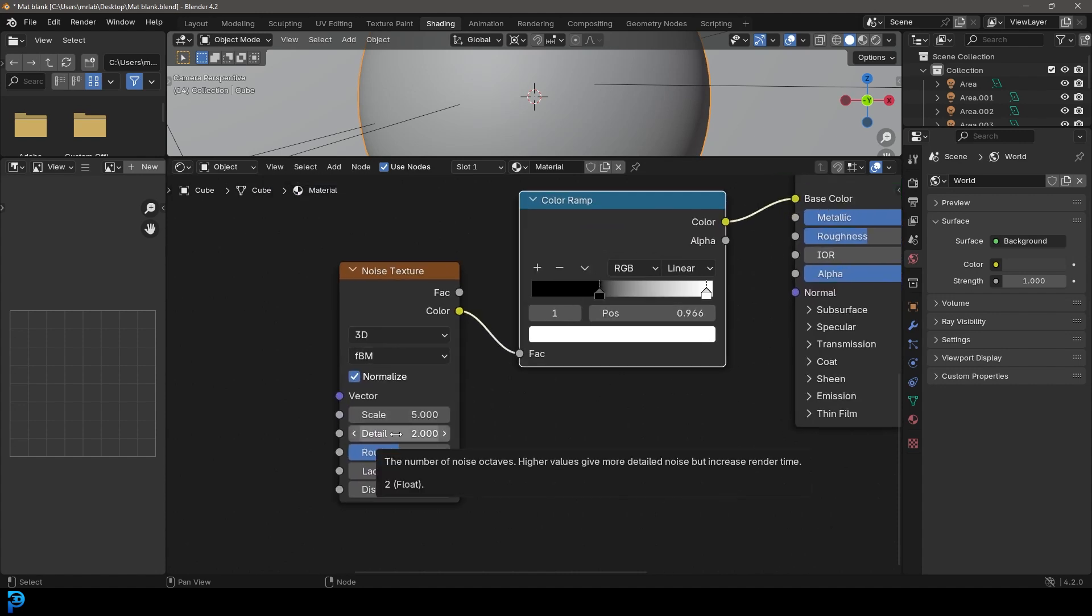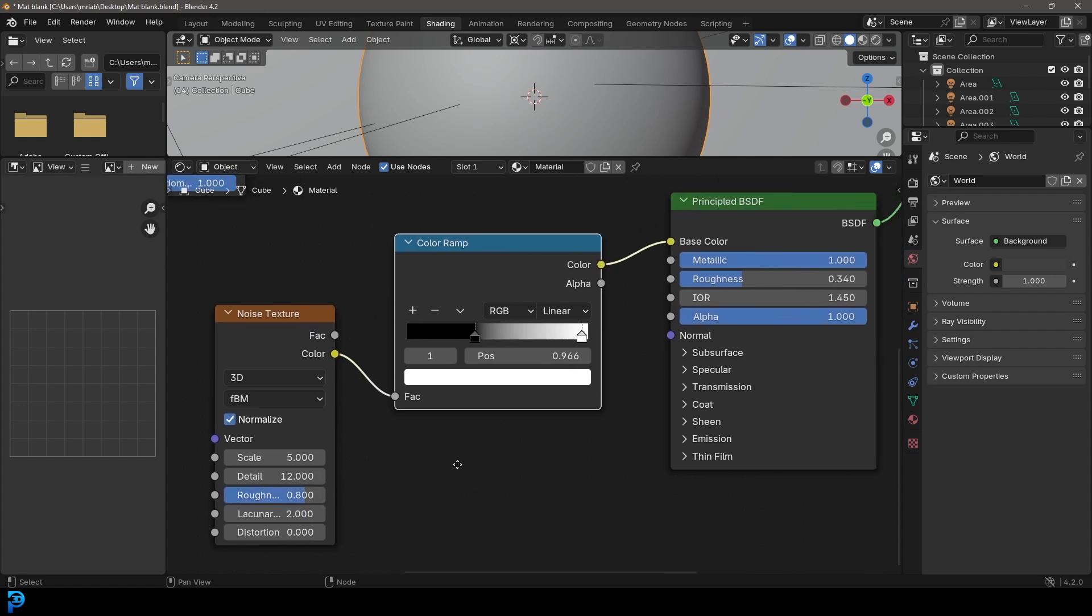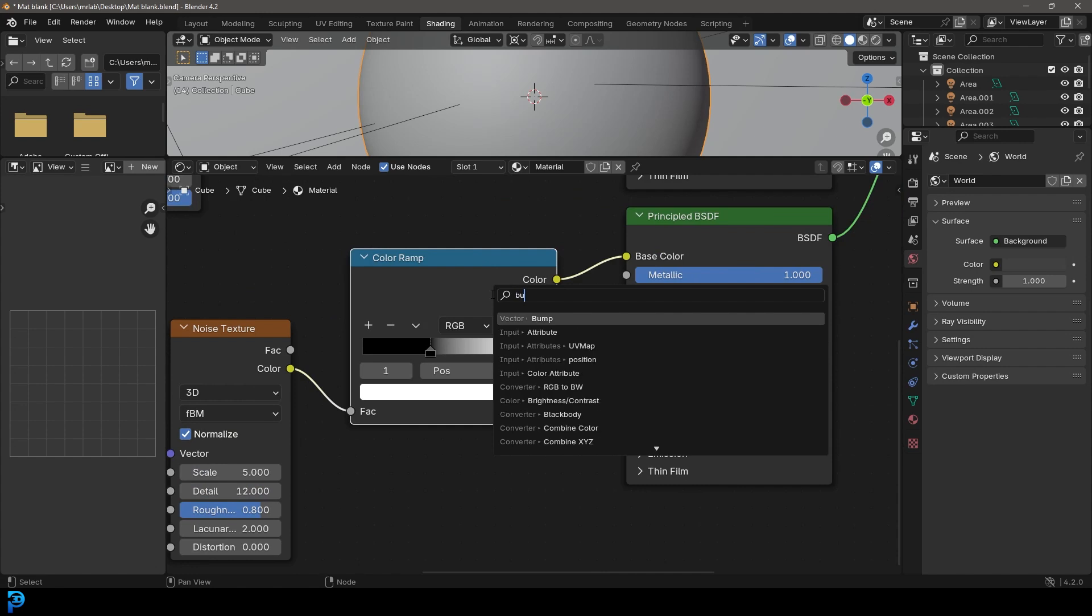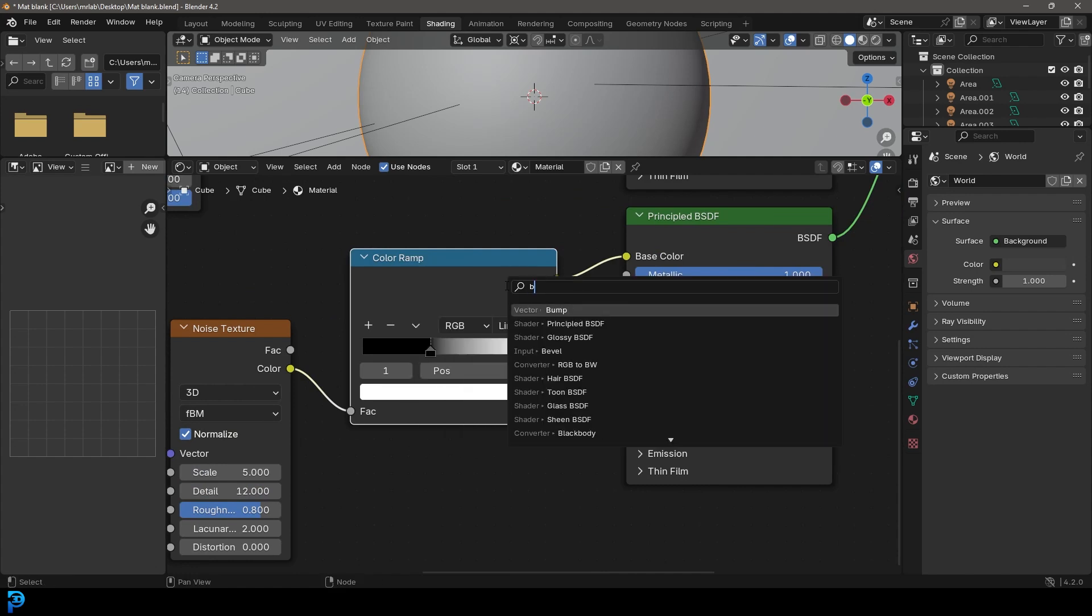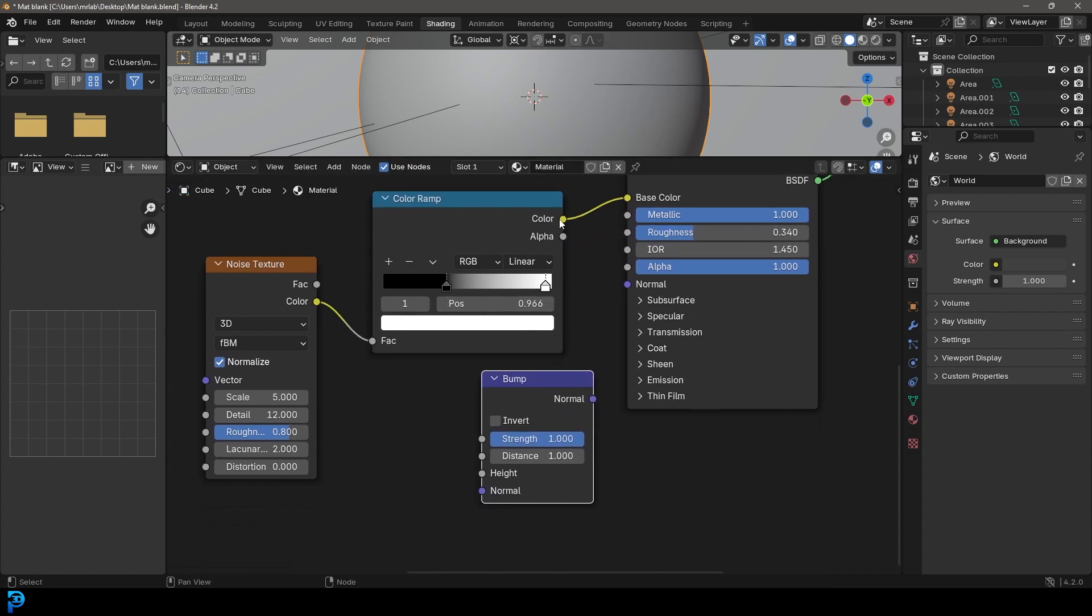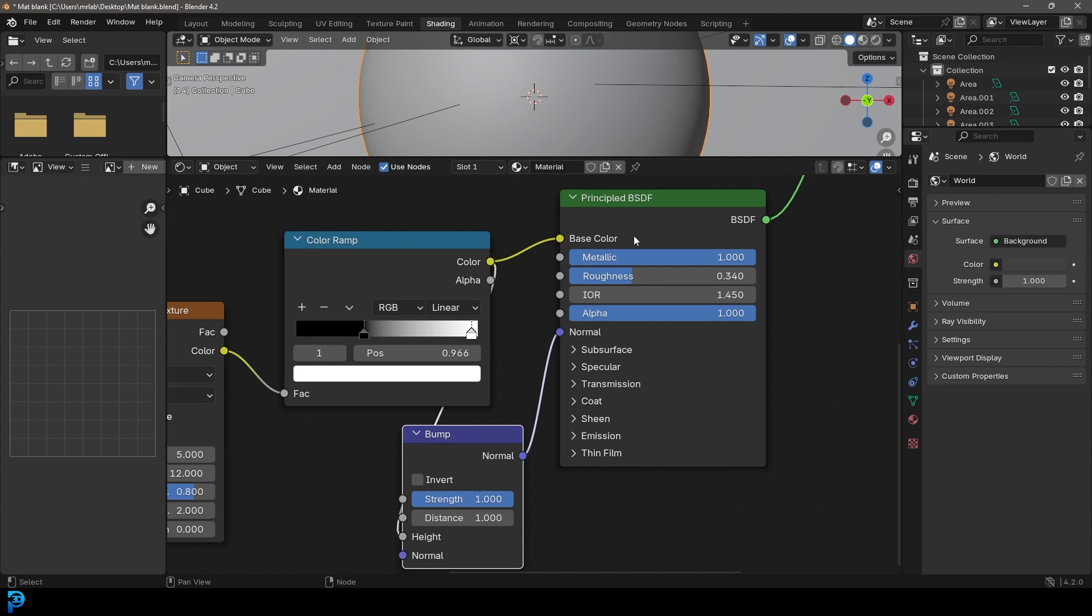Then you're going to come here to the detail and make it 12. You're going to come to the roughness and make it 0.8. Then you're going to go Shift A, search and get a Bump just by typing it in like so. Let's take this color and plug it into the height of the bump.